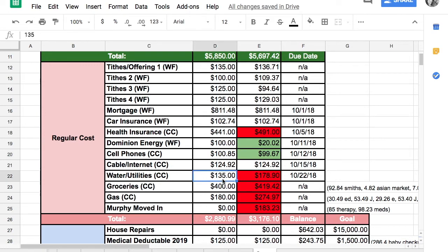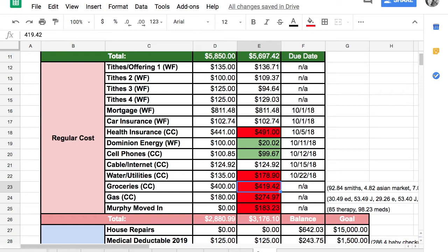Water and utilities, this one kind of hurt us. We went about $40 over in water and utilities. We went about $20 over in groceries. That was a hard hit. And then gas, we also went over. Still just kind of figuring out the end of summer rates.